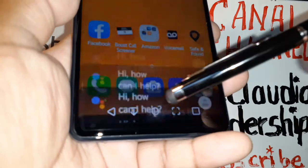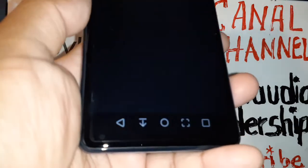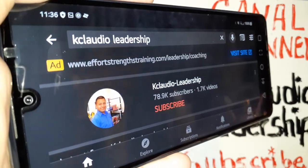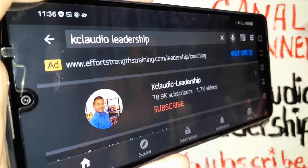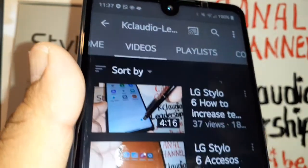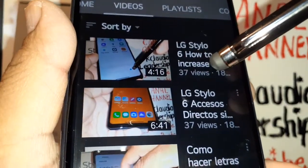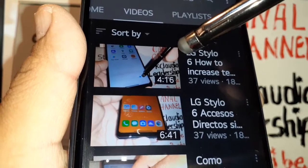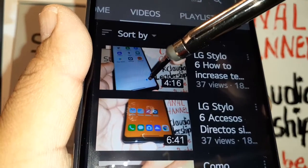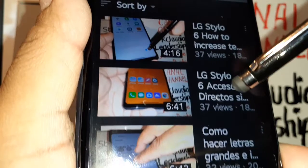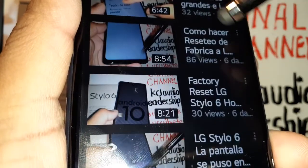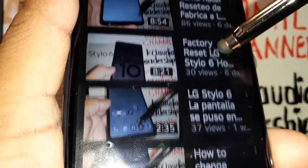That's how to change this option. Let me know if you have any questions and please subscribe to the channel and hit the Like button. Check out my other tutorials related to the LG Stylo 6, including how to increase the size of application icons or text size, and how to factory reset the LG Stylo 6 from Settings.